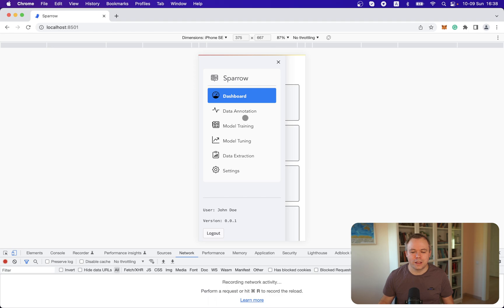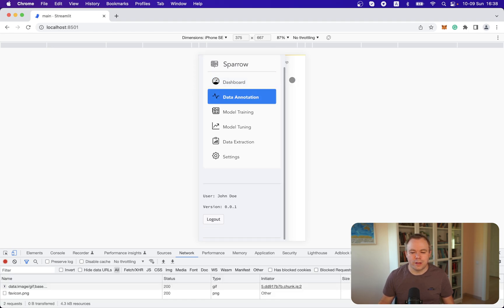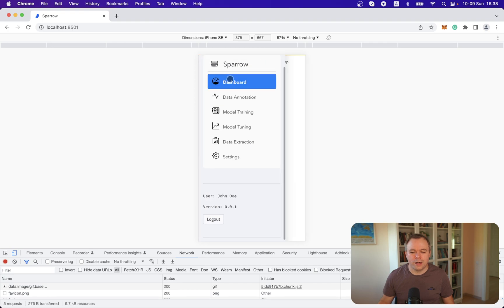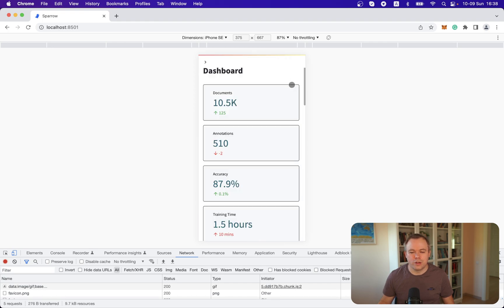I can open it, select other menu option, for example data annotation, or I can go back to dashboard and everything works fine.